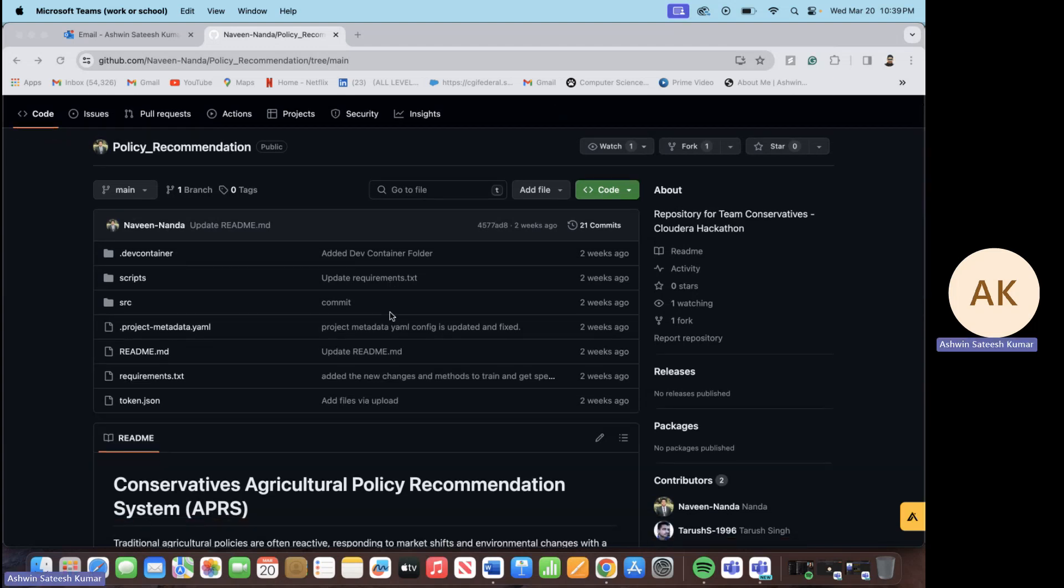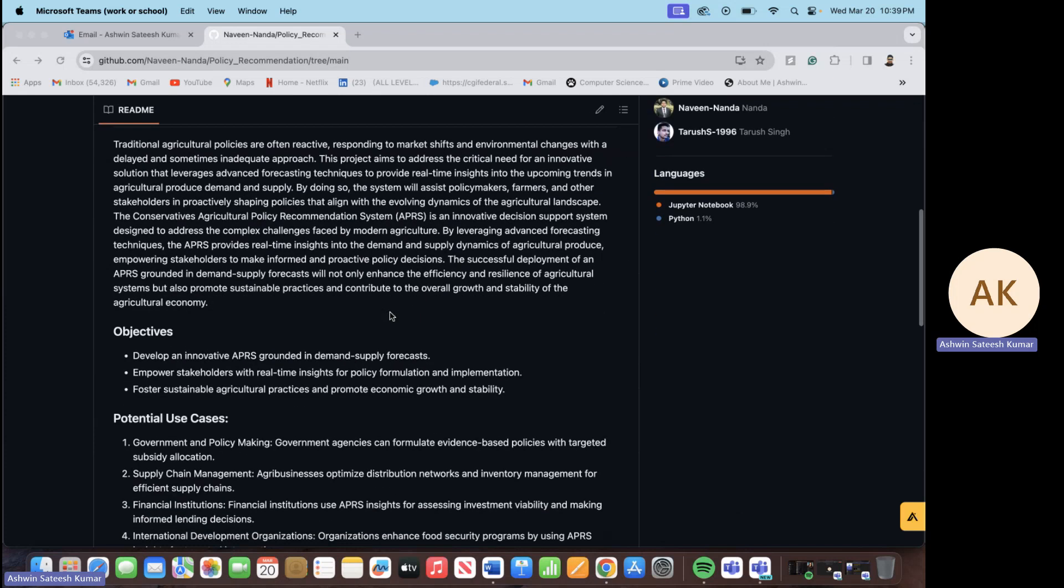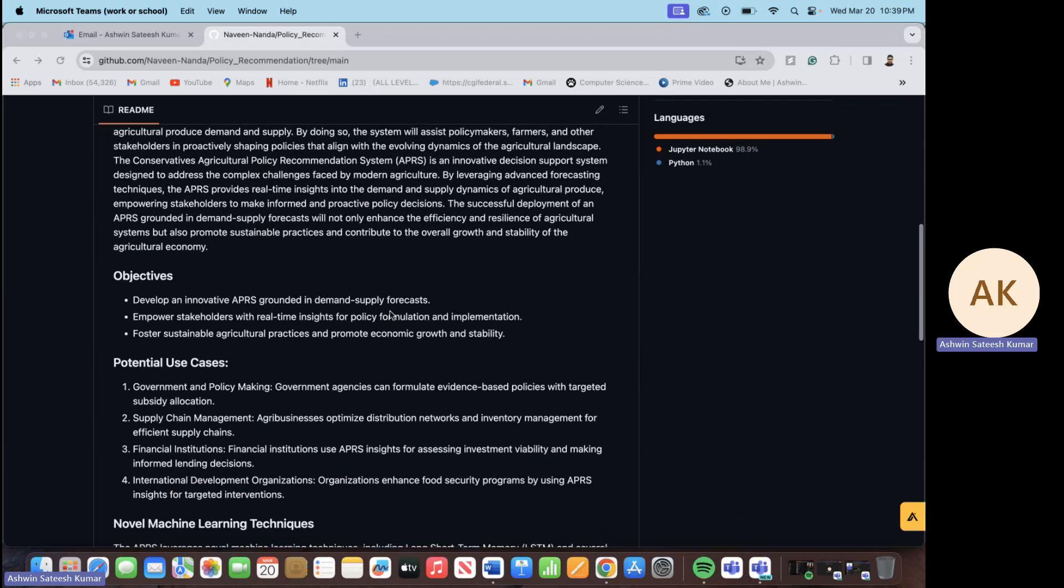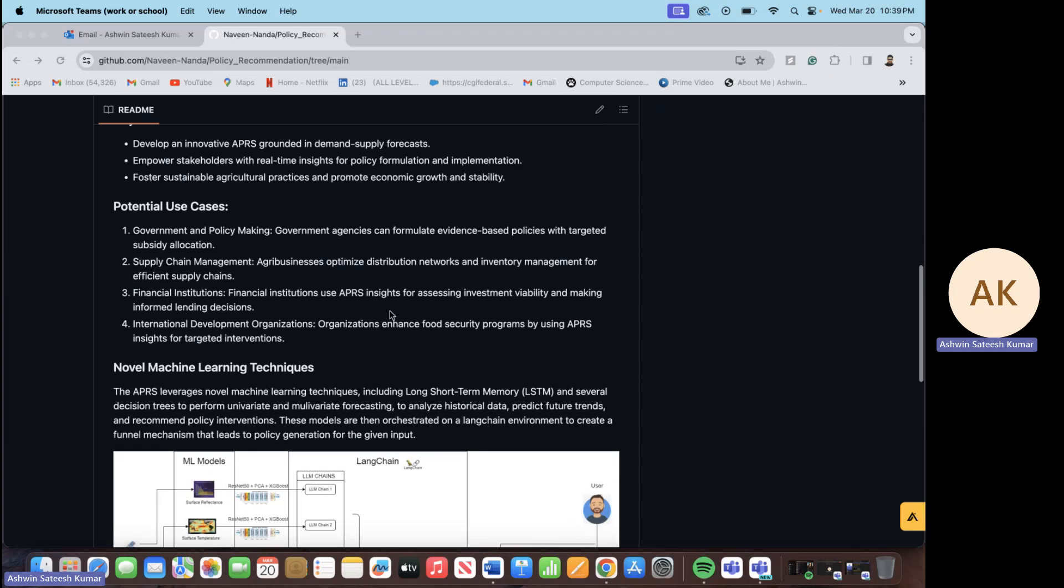This is the GitHub repository for our project and here are some of the objectives and some of the potential use cases which can be used for government and policy making, for supply chain management and many other use cases as well.